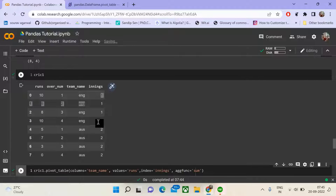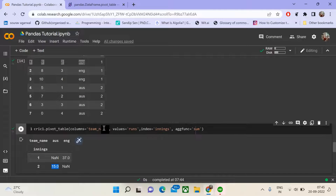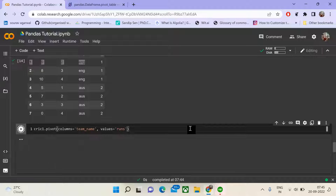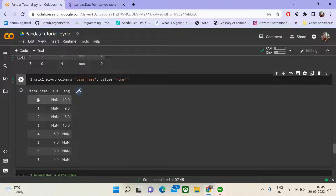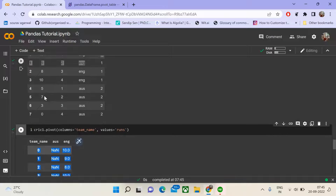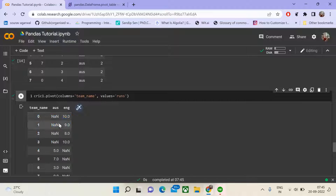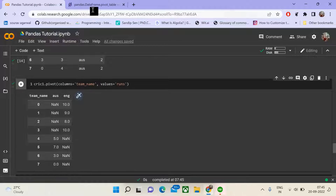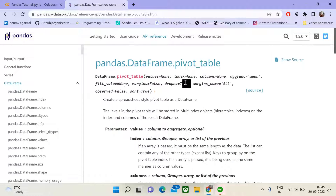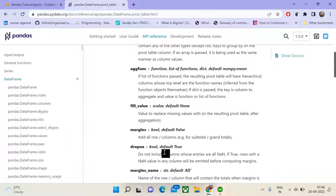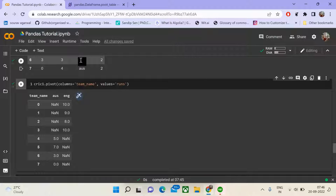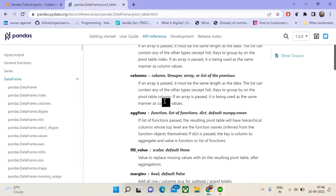While pivot helps you realign your data set, it does not allow you to aggregate. If we don't provide an index, pivot will simply use the default integer index and we can see values for innings 0 and innings 1, with NaN where values are absent. There is also a fill_value attribute you can use to fill those NaN values. You can also check margins and dropna attributes in the documentation.